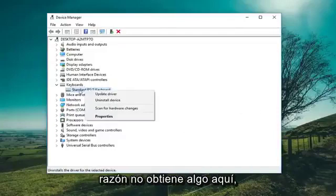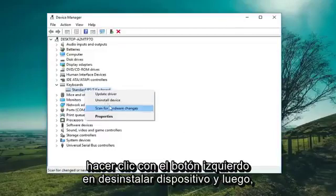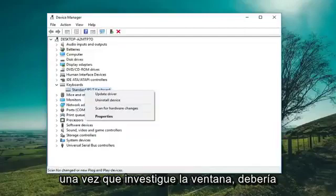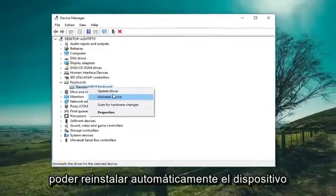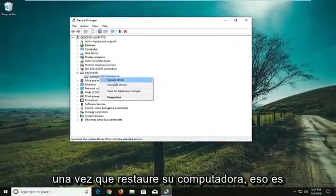If for some reason you weren't getting that option, you could go ahead and uninstall it — just left click on Uninstall Device. Once you restart, Windows should be able to automatically reinstall the device.